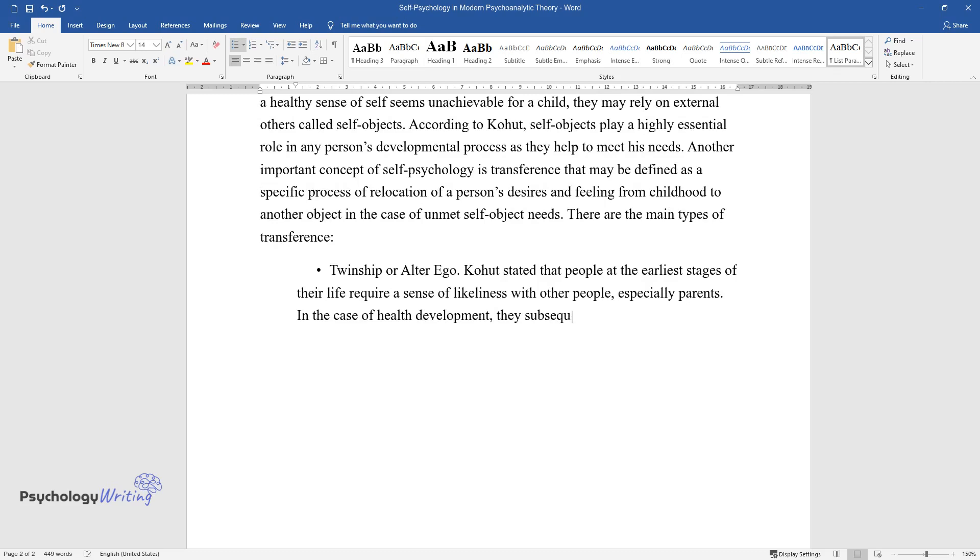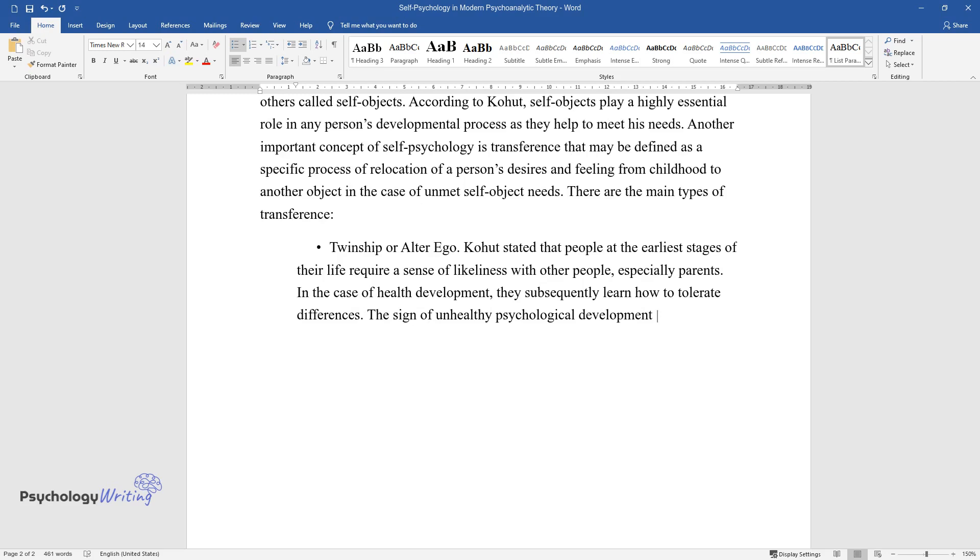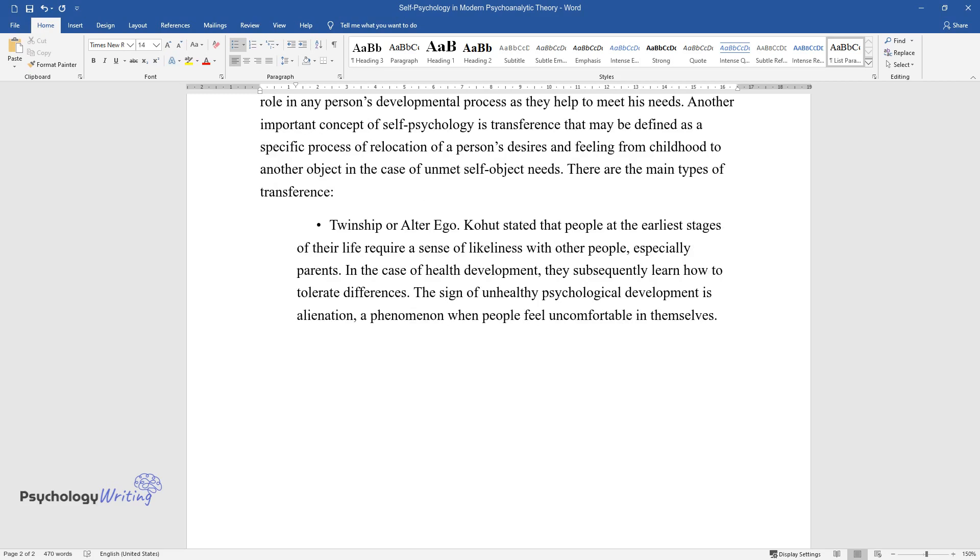The sign of unhealthy psychological development is alienation, a phenomenon when people feel uncomfortable in themselves.